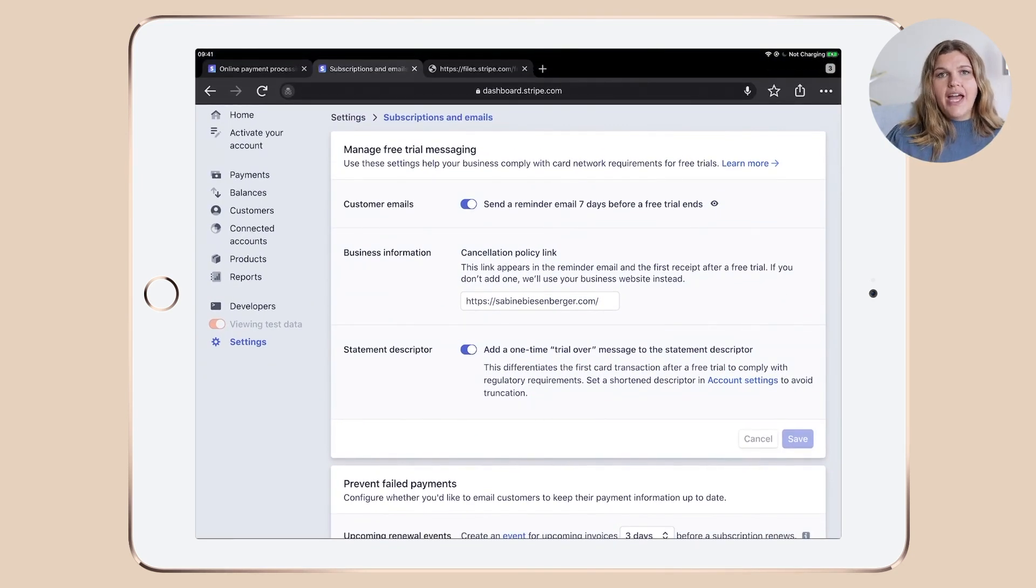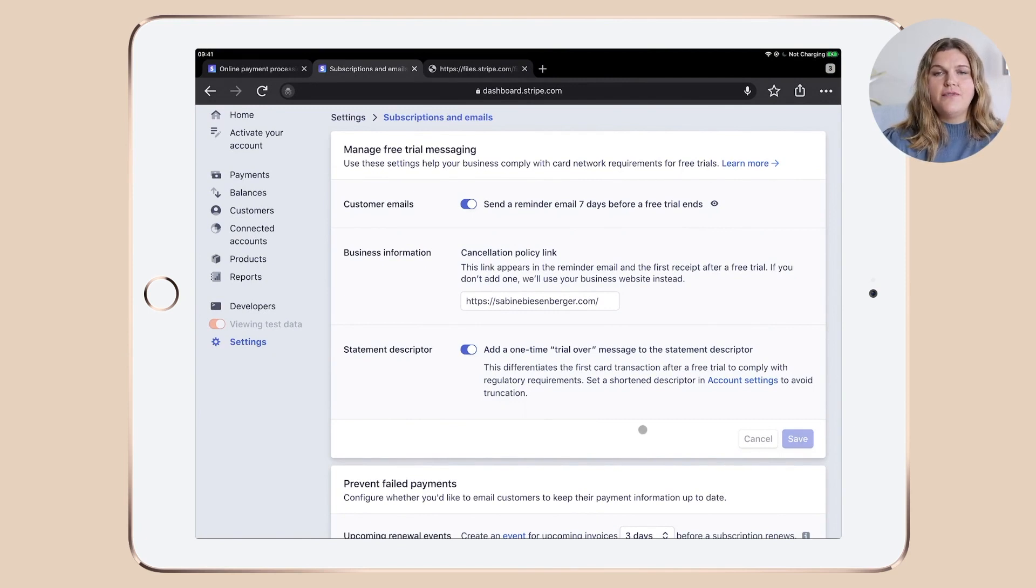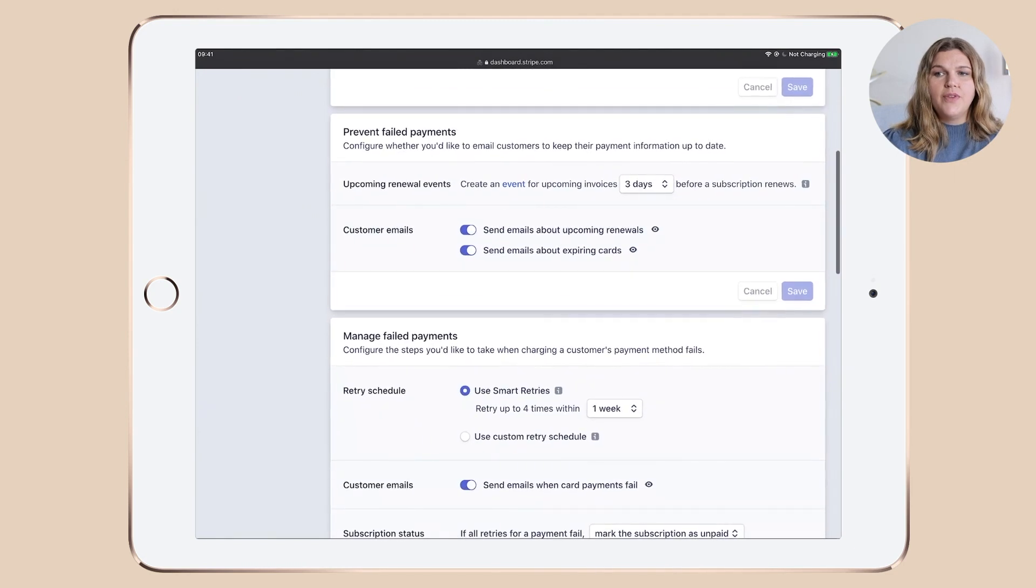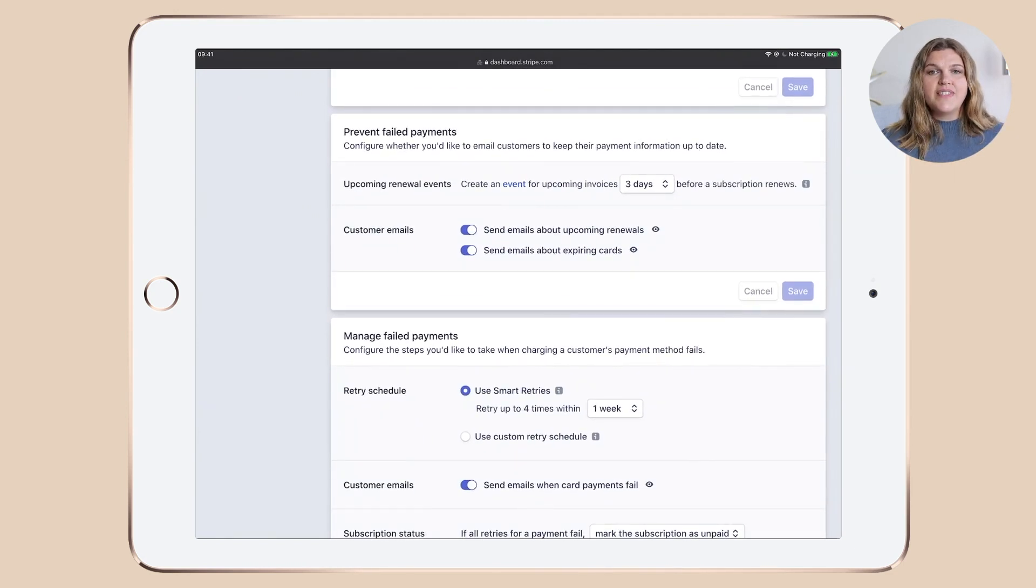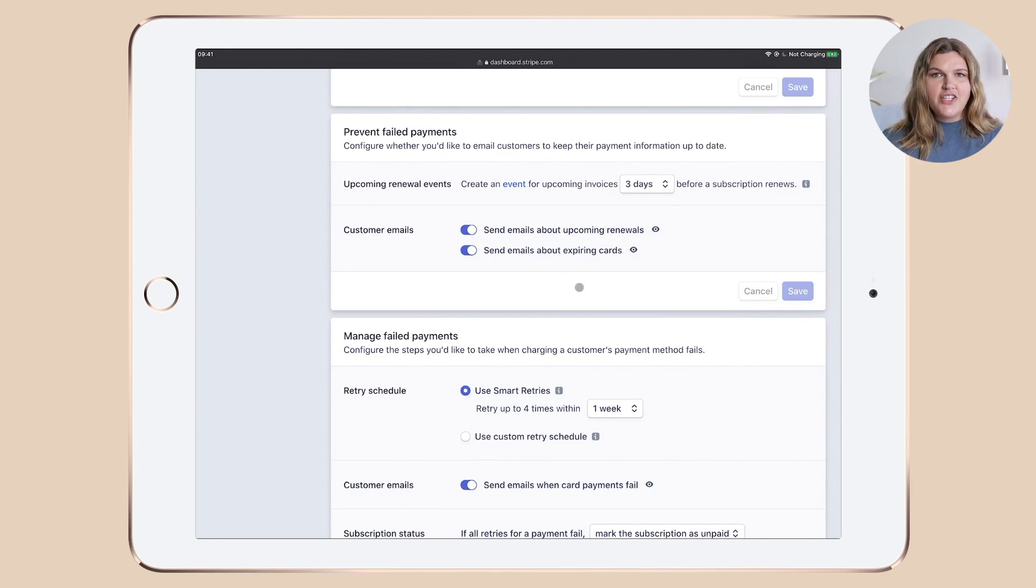Now what's a little bit different in this section here is that you have a lot of sub sections. However, each time you make a change, you need to click the save button for that specific section before you move on to the next one, because otherwise your changes won't be saved. So make sure you really click the save button for each section you change something.